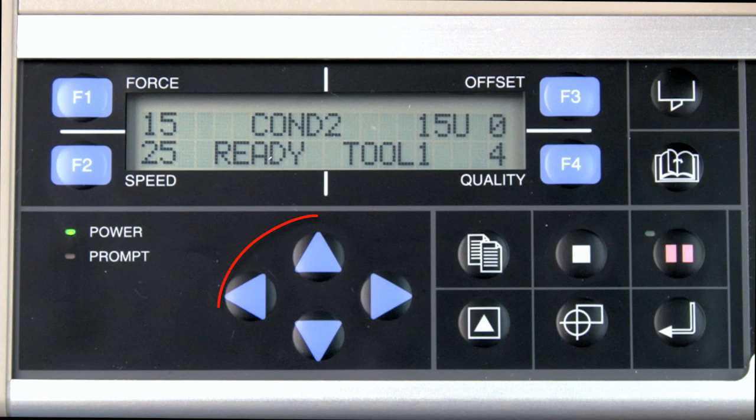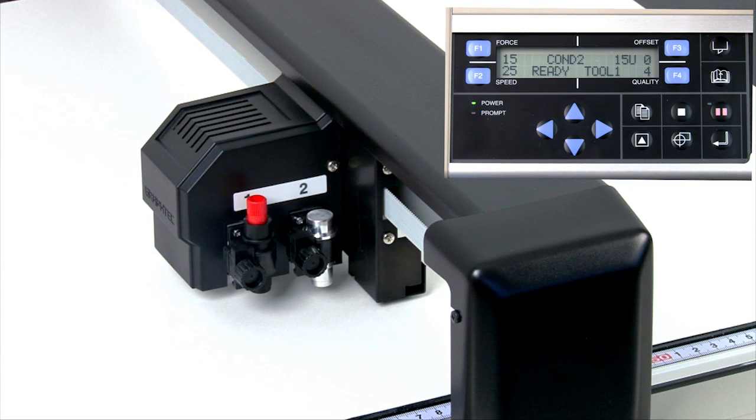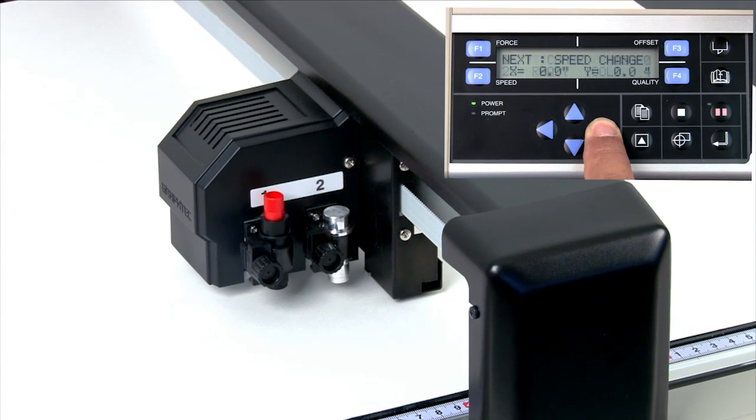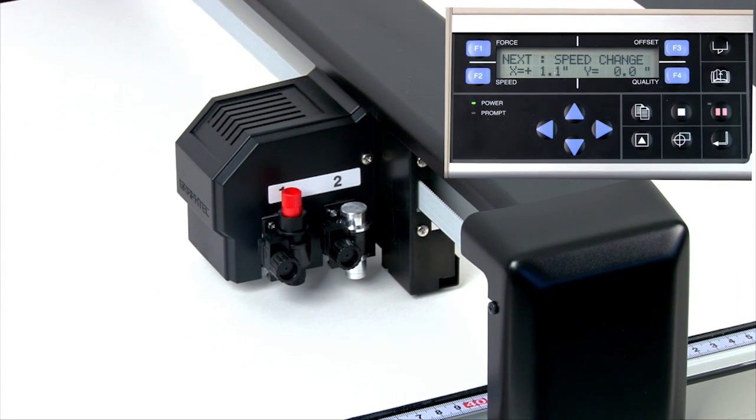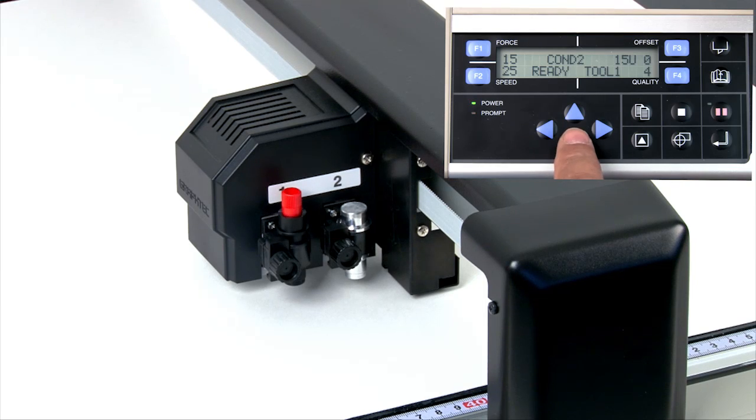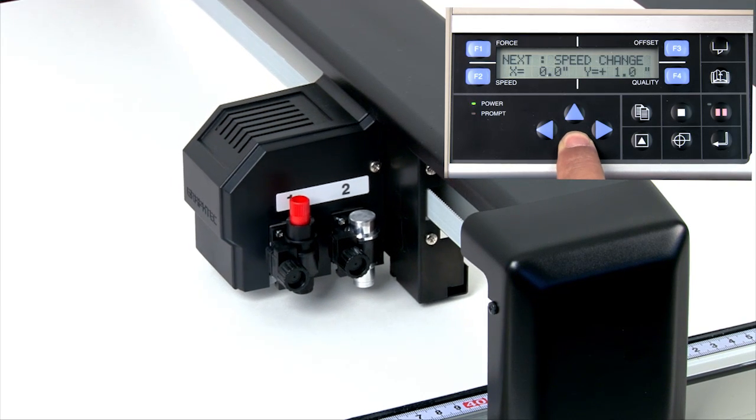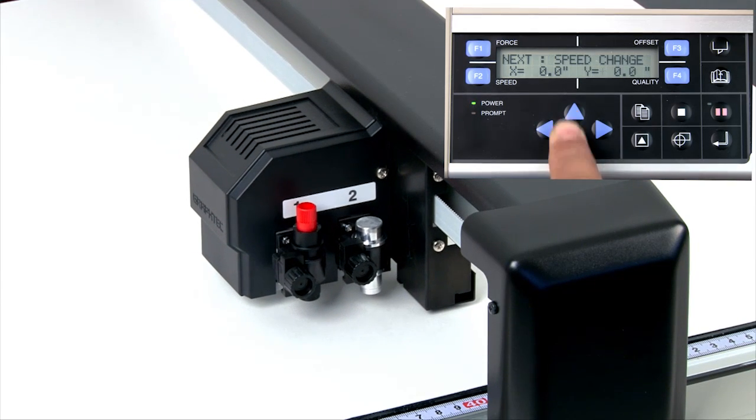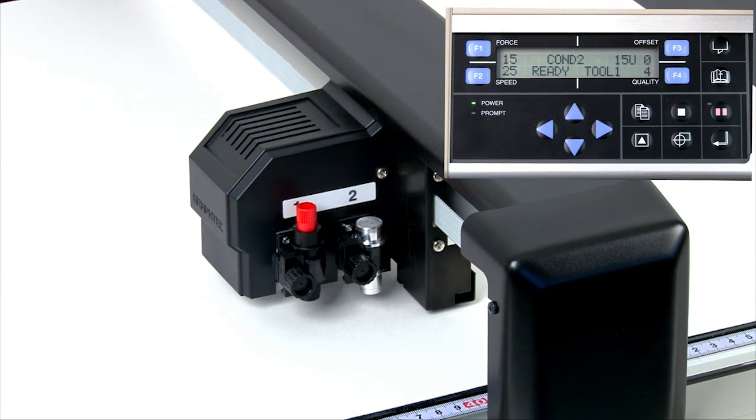Using the arrow keys to move the tool is very simple as well. To move the tool to the right, press and hold the right arrow button. Press the down arrow button to move the tool head in a downward direction toward the bottom of the table.